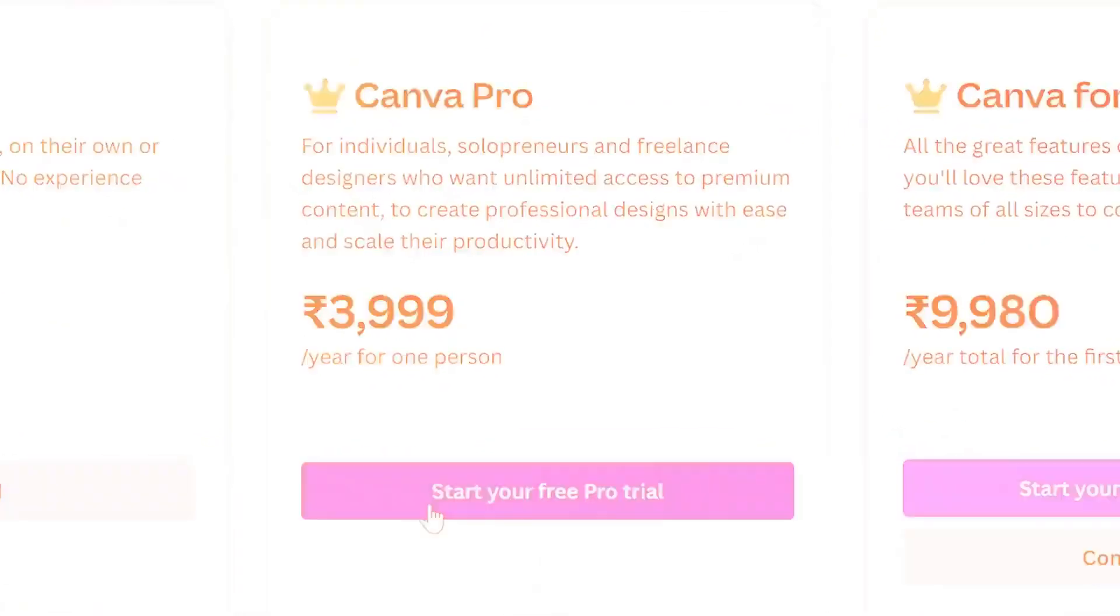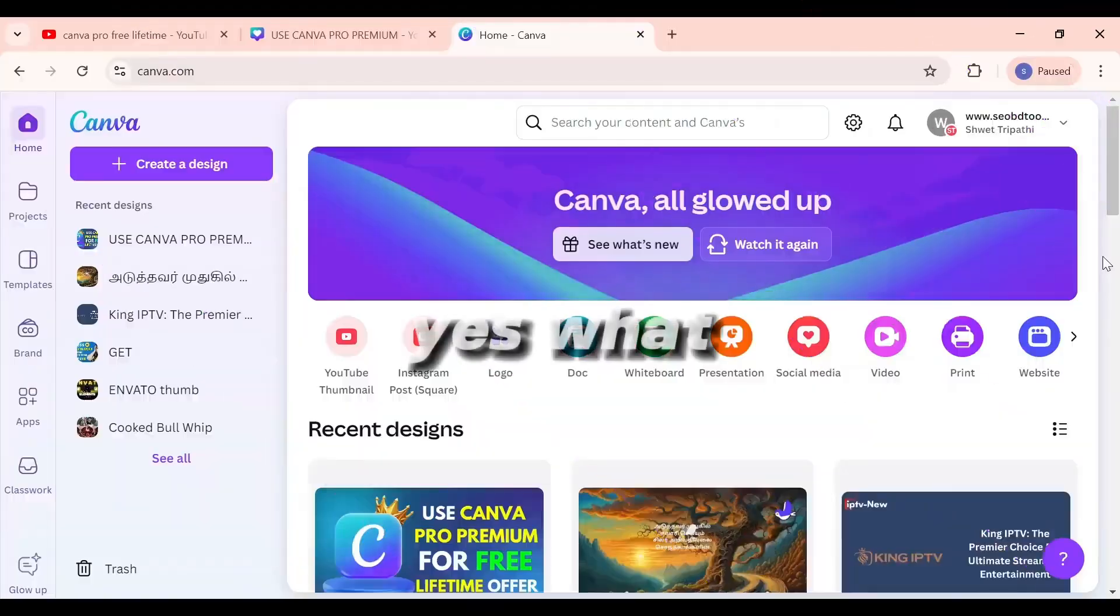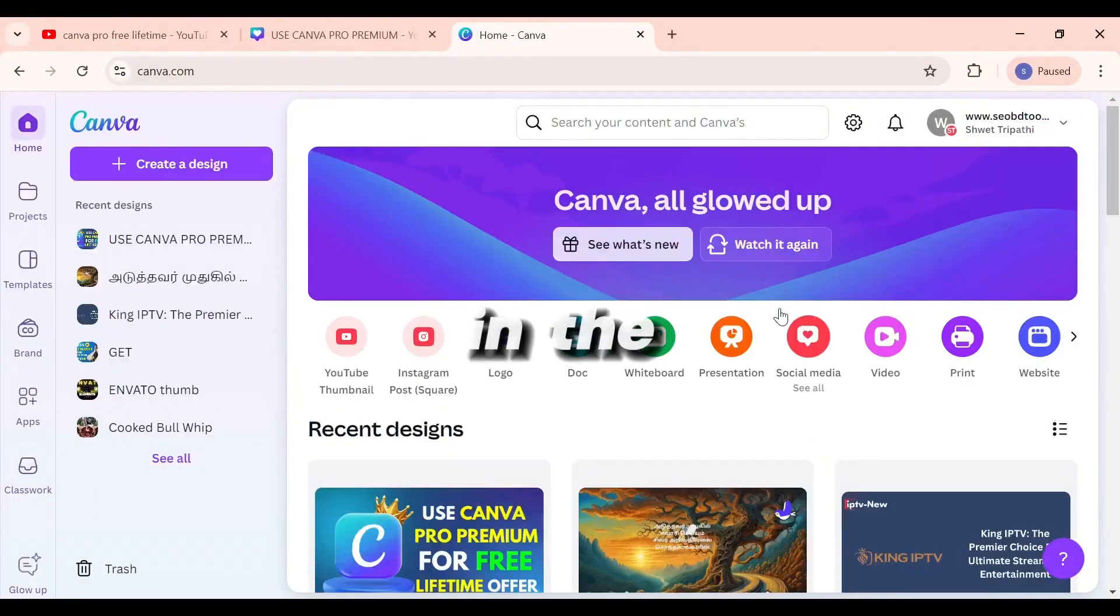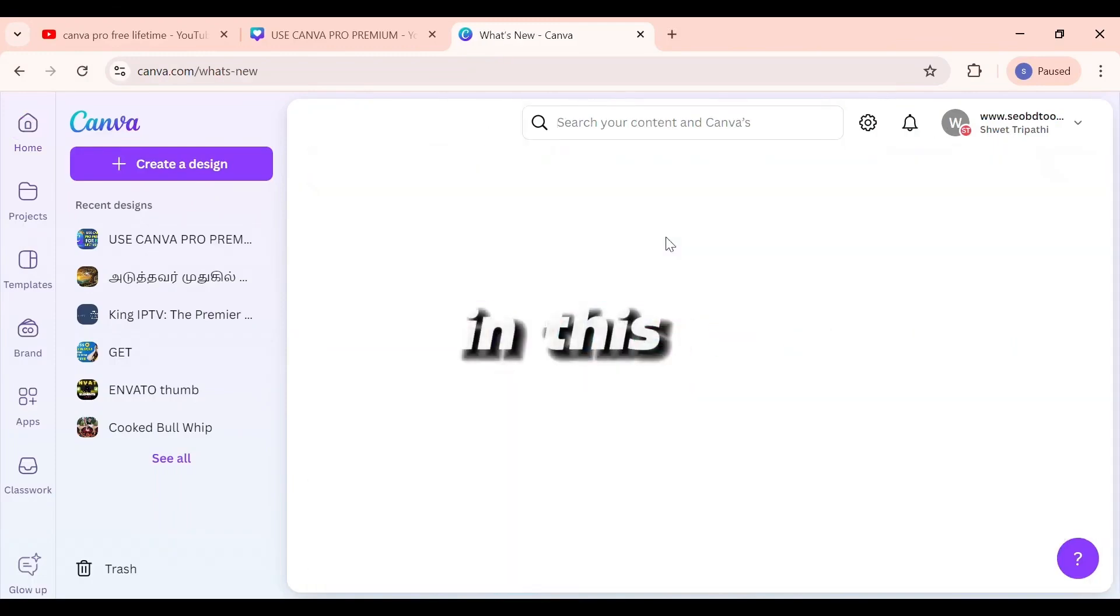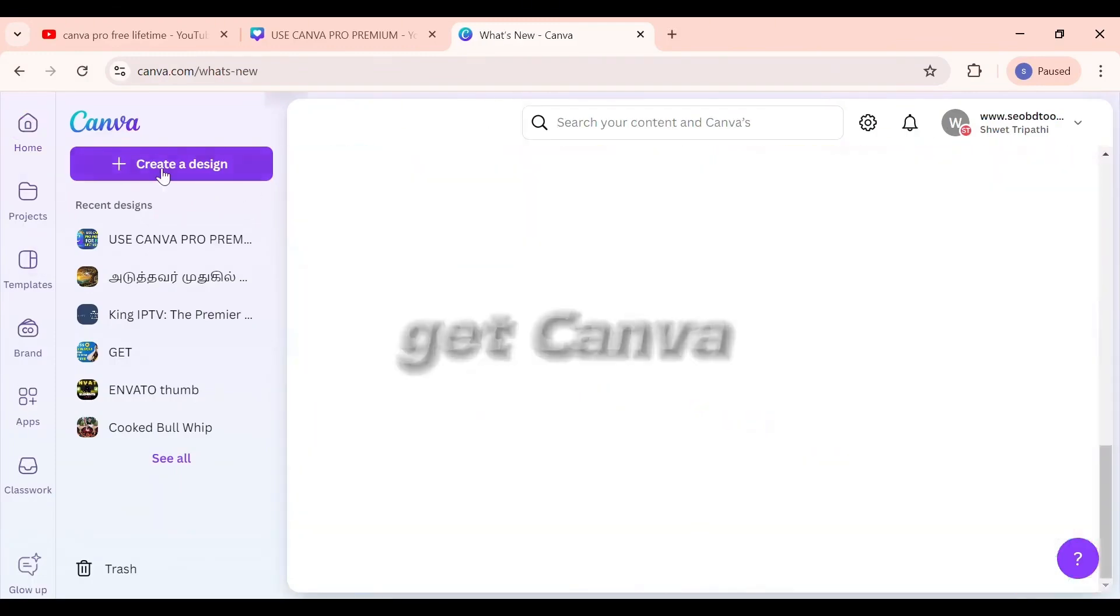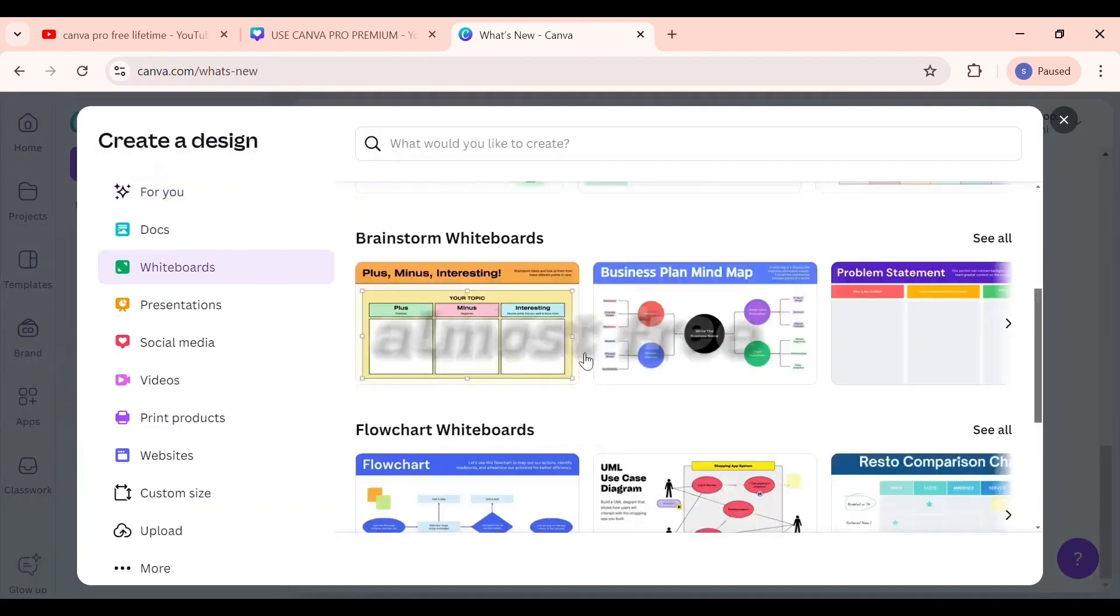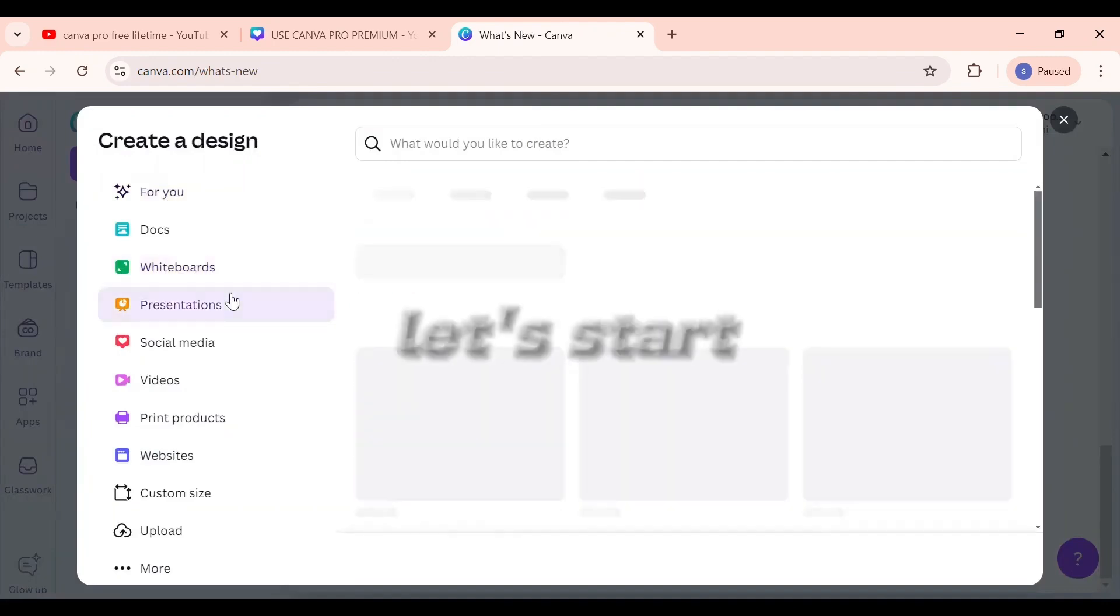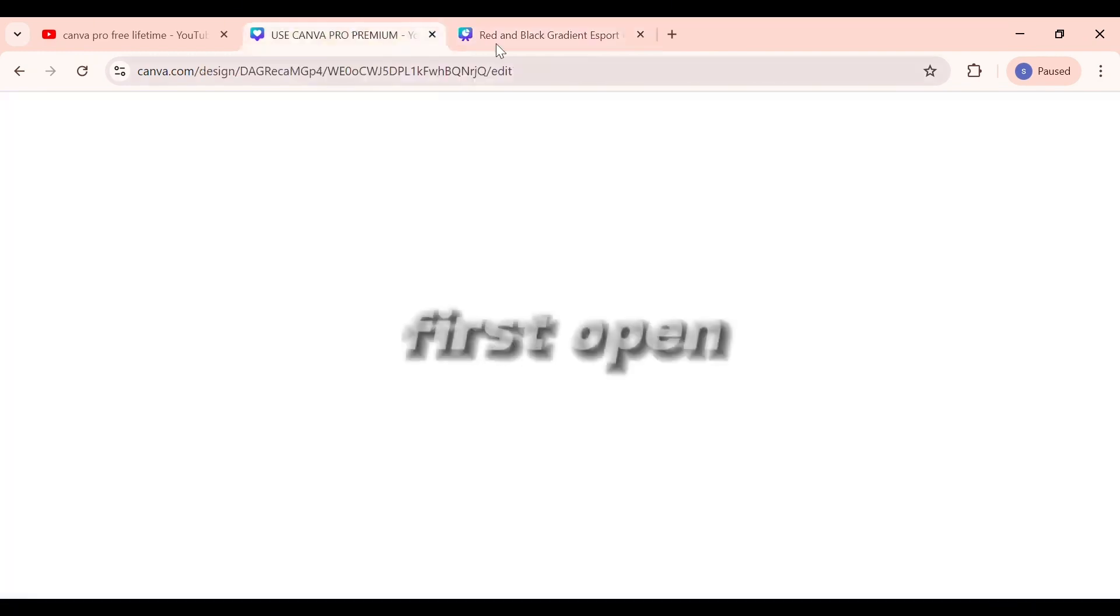Canva Pro Premium Account for Absolutely Free? Yes, what you saw in the title and thumbnail is correct. In this video, I will show you a way to get Canva Pro $15 plan for almost free. Let's start the video without wasting time.